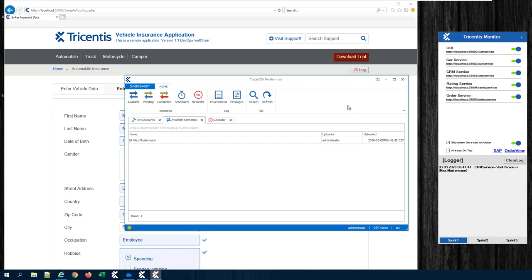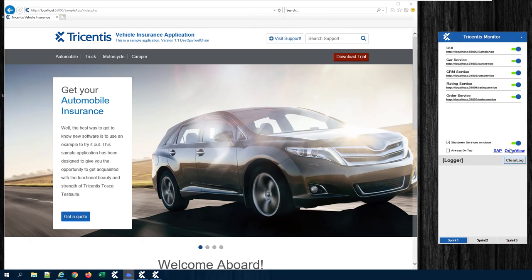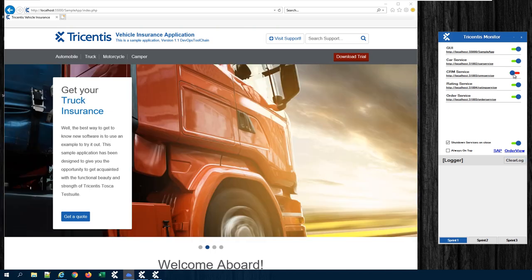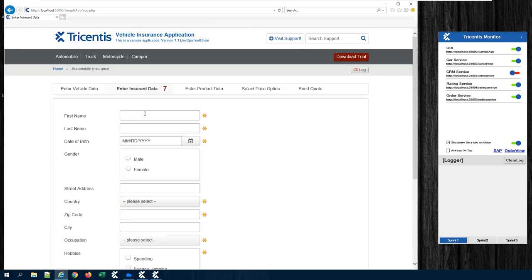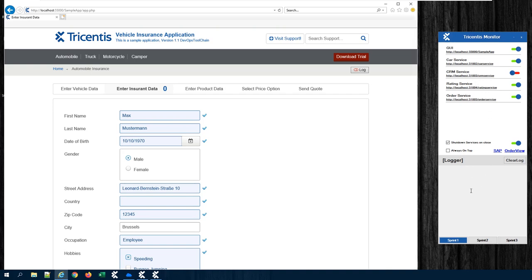So let's test. We go back to our system under test, refresh the page, clear the log, and now again shut down the CRM service. Let's start our process, go to insurance data, and fill in our person. When I hit tab, you will see there is a response. But what you won't see here is any logging, because our CRM service has been shut down — there has been no communication with the backend. It's OSV that has taken over and filled in all the values in our front end.